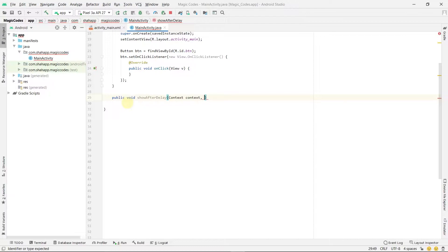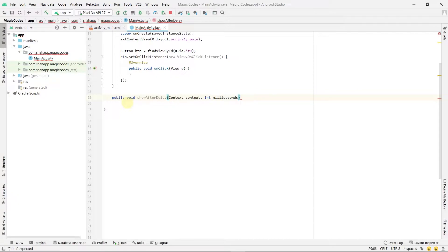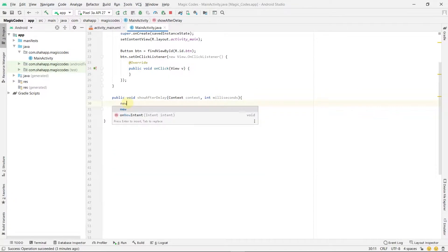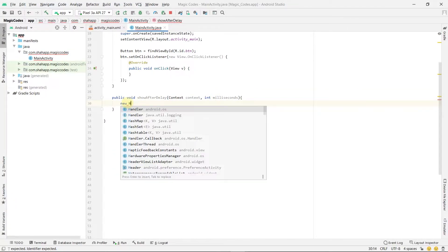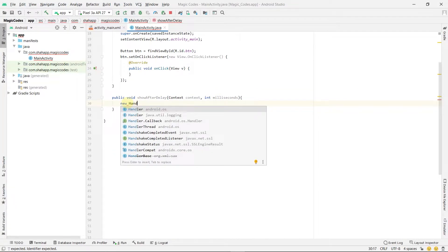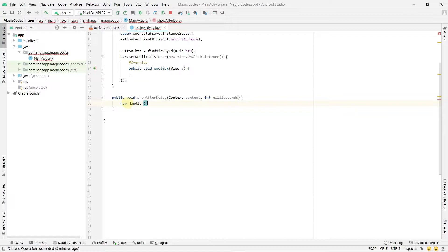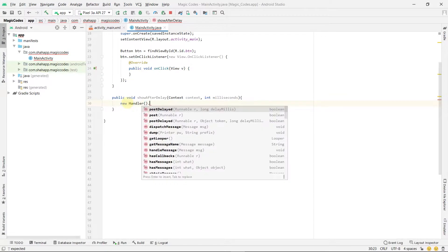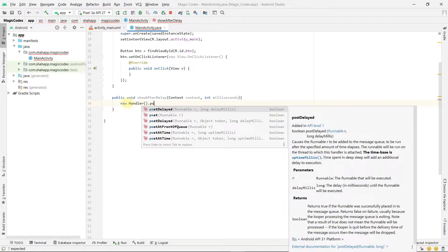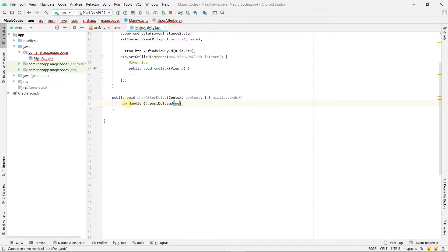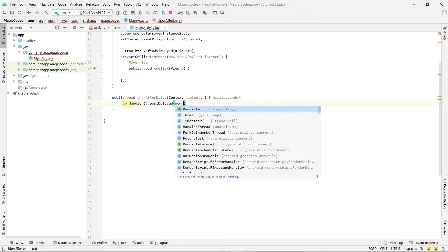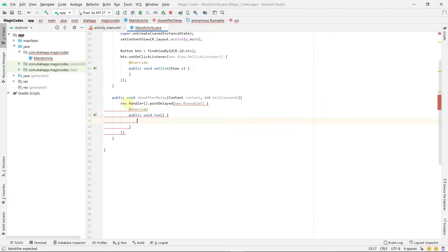Pass two parameters: a context and milliseconds of delay. Inside this method use new Handler.postDelayed and pass a new Runnable. Use milliseconds here.